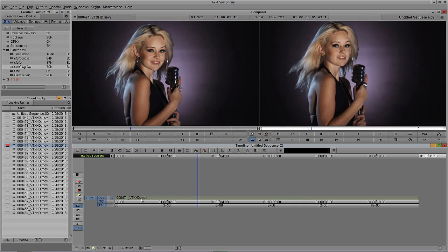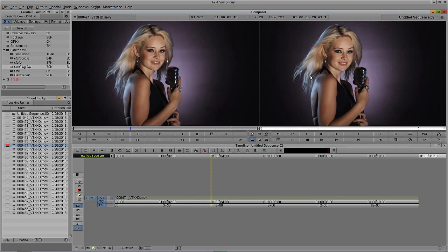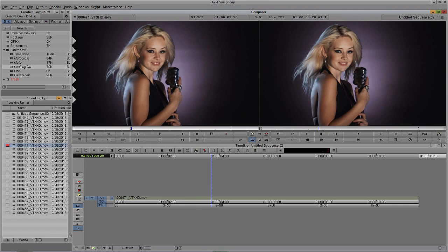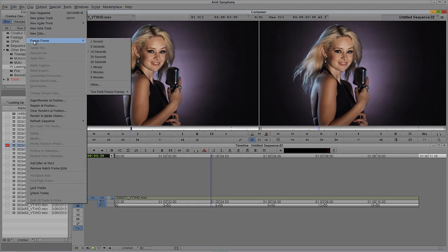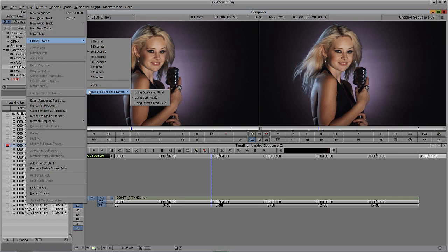I'm going to hit F7 on the keyboard, which is my shortcut for match frame. If you don't have match frame mapped, you can navigate up to the hamburger menu and find match frame right there. So I'll hit F7 and you'll see the two frames are identical. Now I need to do a freeze frame — navigate up to Clip and come down to Freeze Frame. Most people just pick the duration and start going, but the first thing I always do is come down to a two-field freeze frame. I'm working in progressive here, but when working in interlaced I always set freeze frames to use both fields, as that gives the best-looking result.